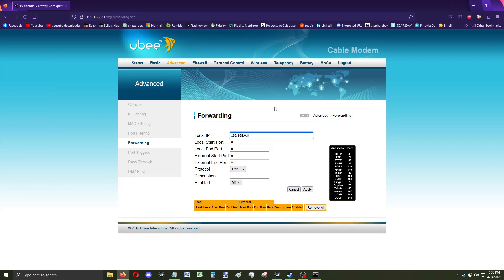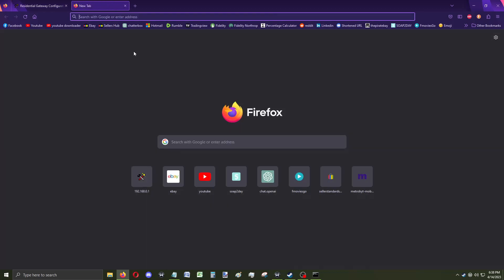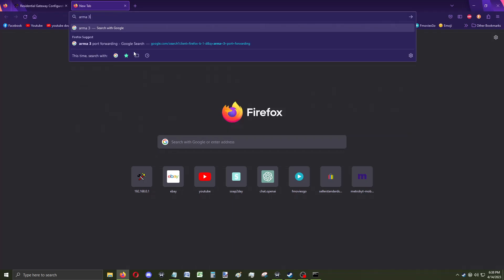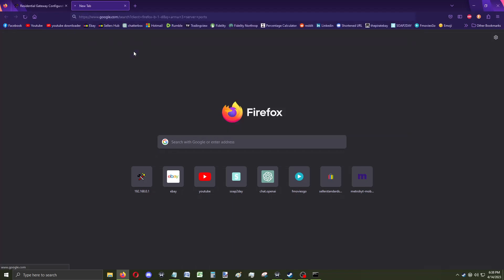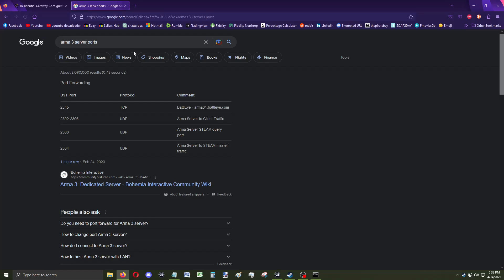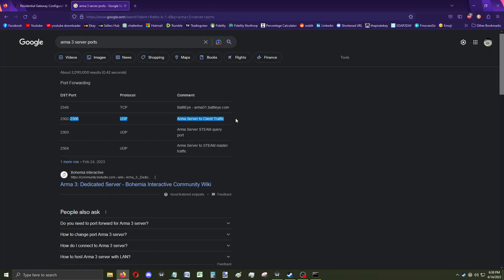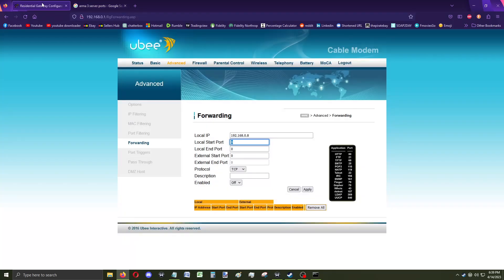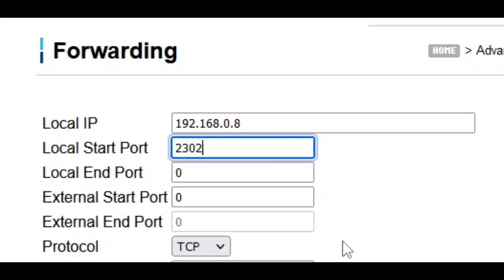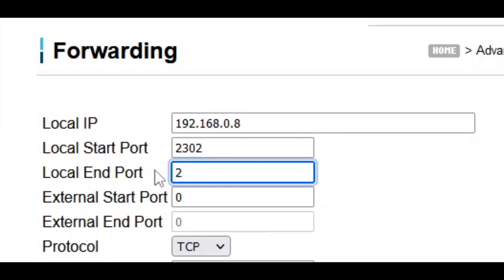192.168.0.8. Tremendous. We're gonna be shooting Taliban really shortly, folks. Now, we need to figure out what the start and the end port are on Arma 3 Rippage. So what I do is I go to Google or DuckDuckGo in specific, Arma 3 Server Ports. And it looks like 2302 to 2306. Arma 3 to client traffic. That's all we need. Alright, those are all the open ports. So 2302.